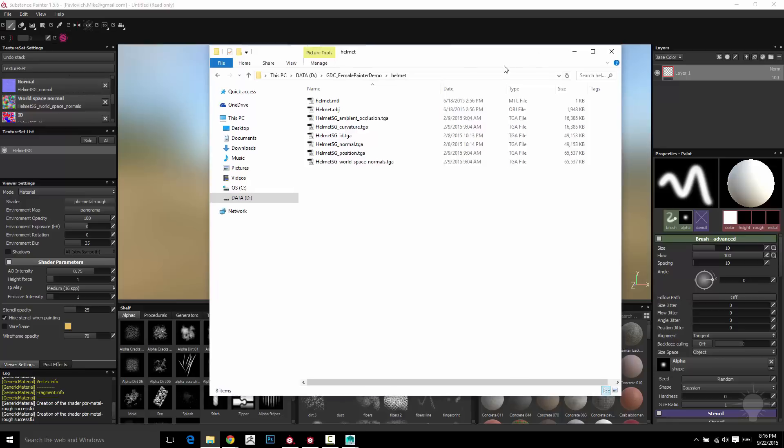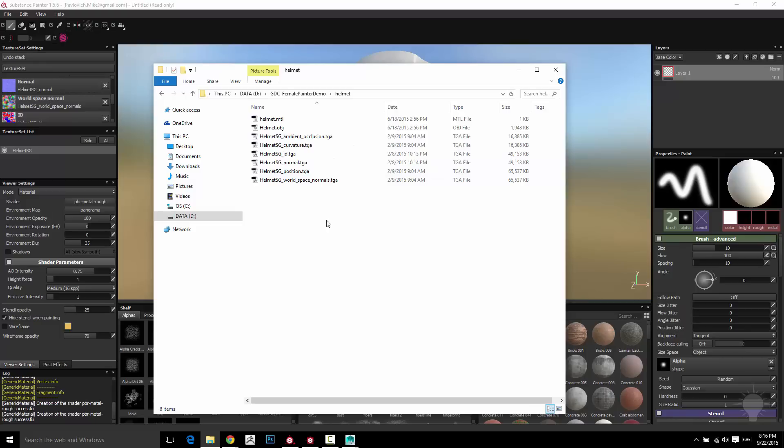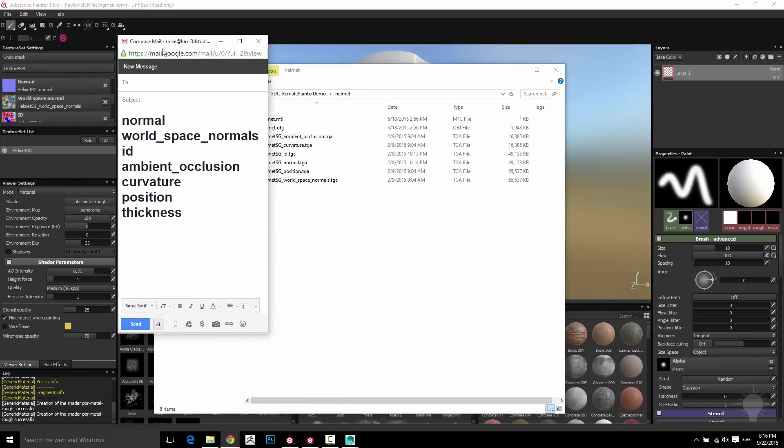Well, if you noticed when I brought my targets in, it was named Helmet SG underscore Ambient Occlusion underscore Curvature, ID, Normal Position and World Space Normals. I'm going to make this a little bit bigger.